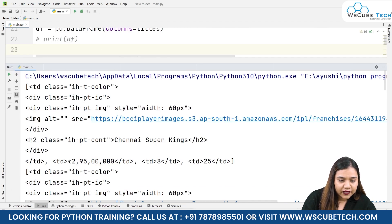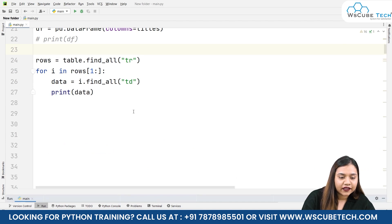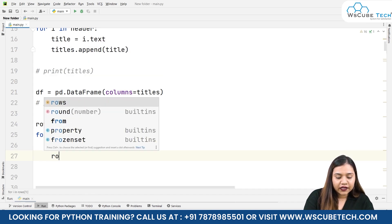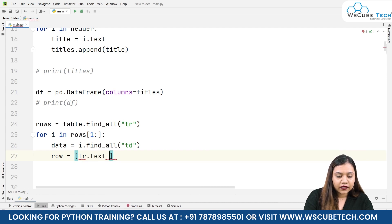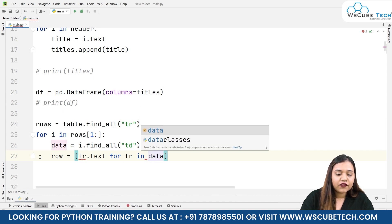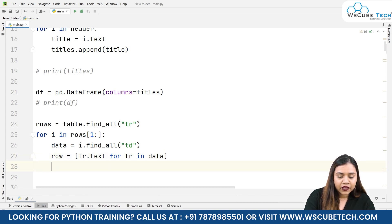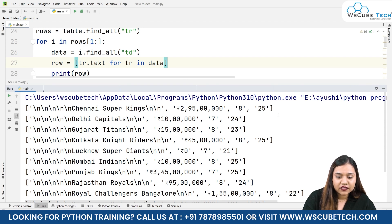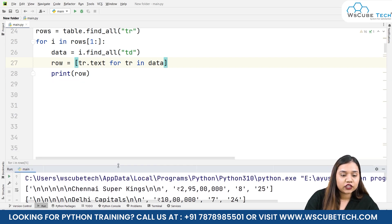We don't need to print data — we need to get the data of each row. So we create row equals [tr.text for tr in data], which iterates through the data and gets the text from each element. Let's print the row. Running it shows: Chennai Super Kings, the price, and other values — but you can see there are backslashes and newlines. Let's add this to the DataFrame and CSV and see how those look.